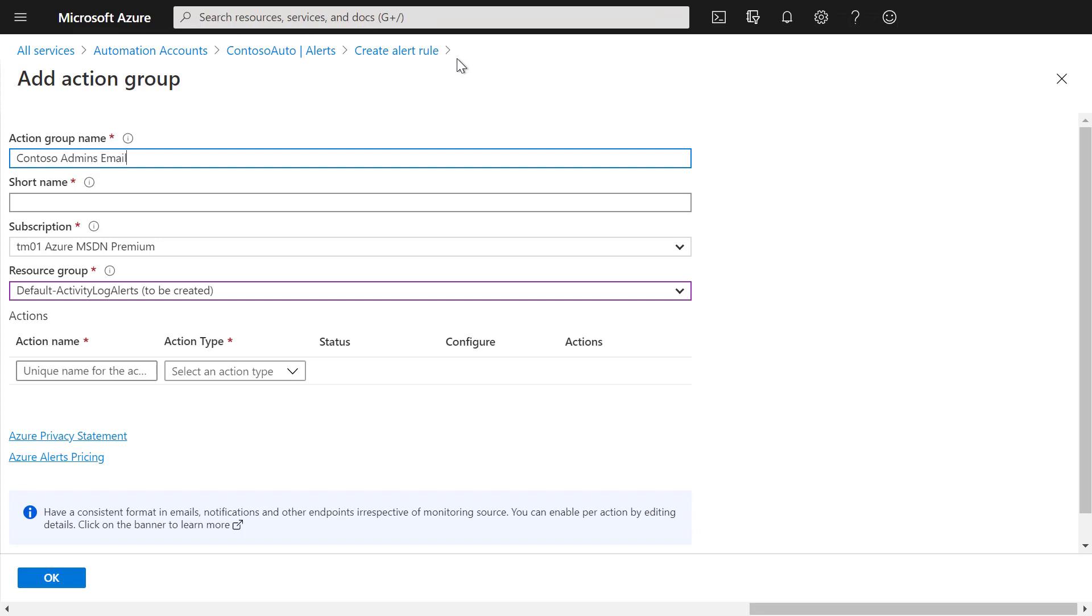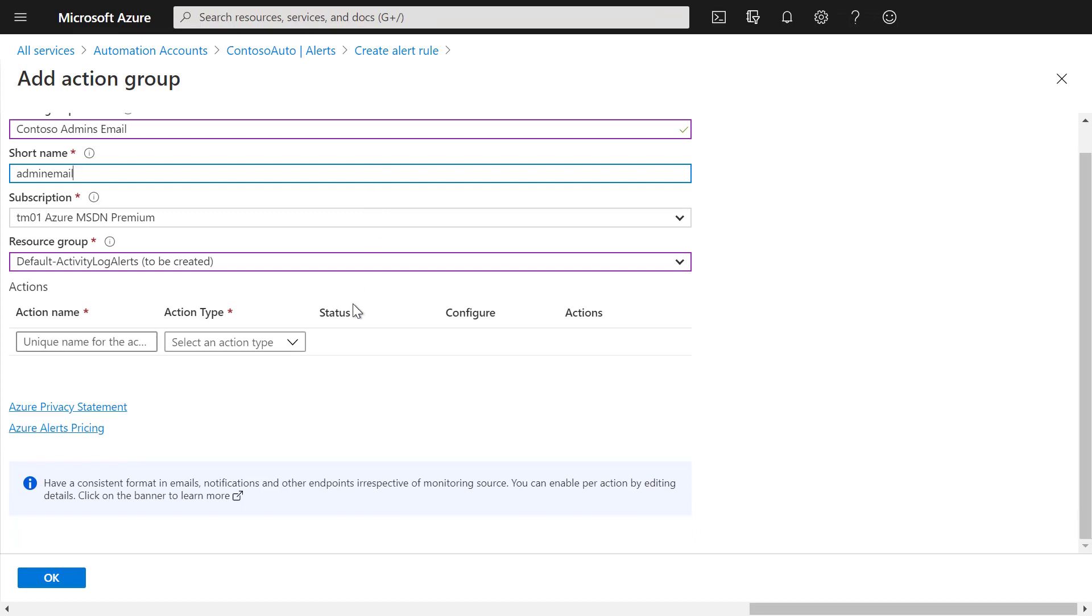Give that action group a name. Define a short name and create an action.